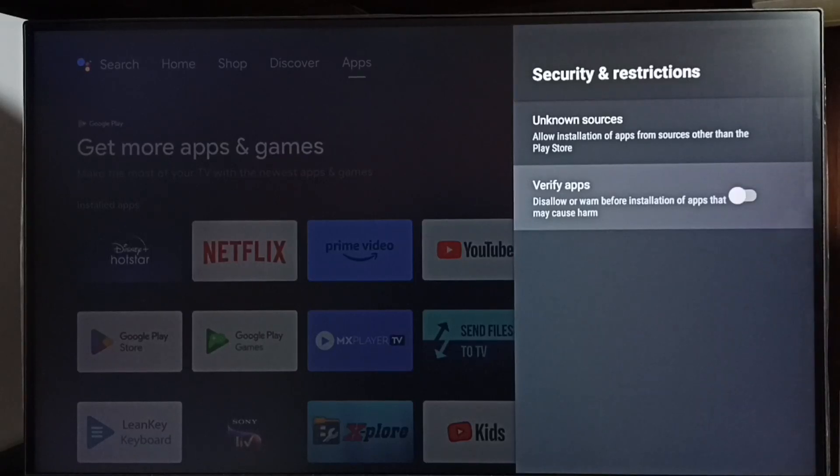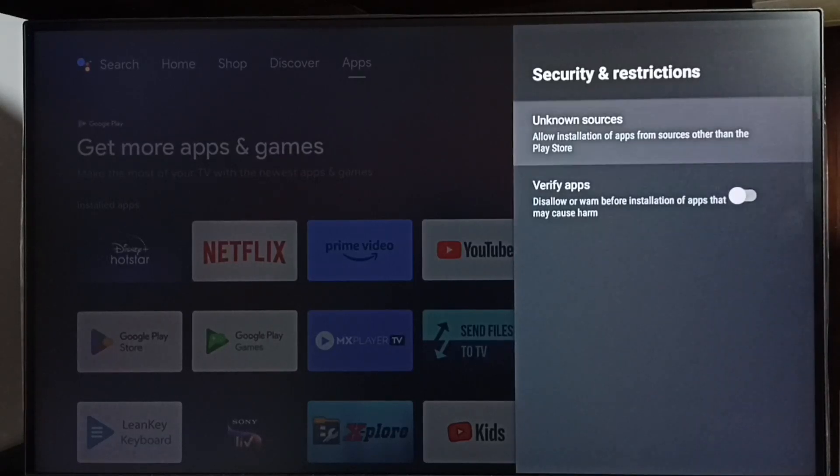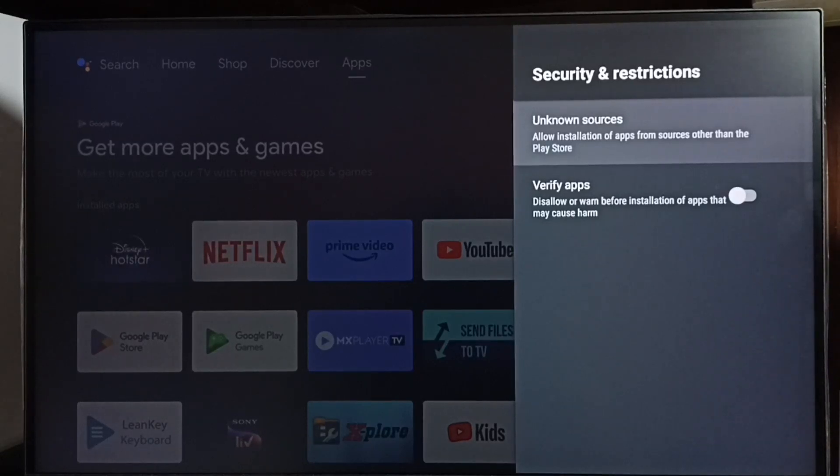option. So these are the two main settings which we need to configure to install apps from unknown sources and fix app not installed errors. Please check it.